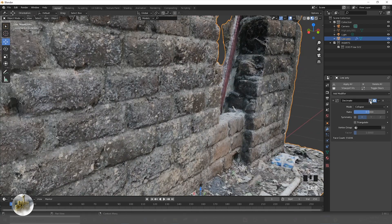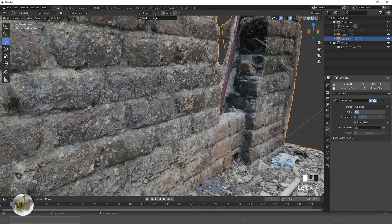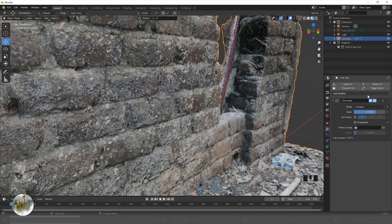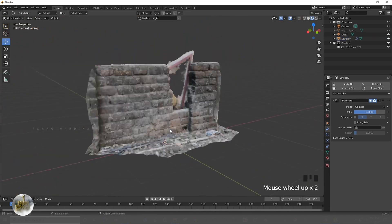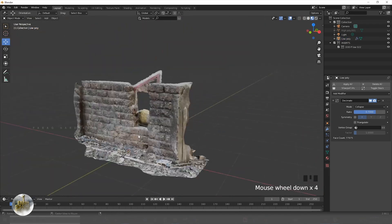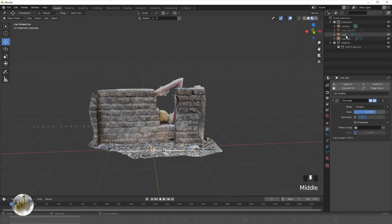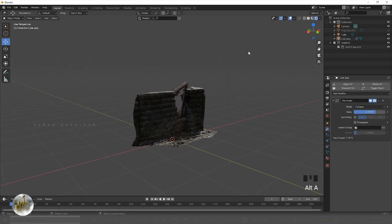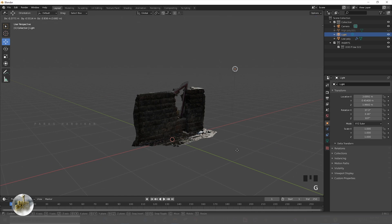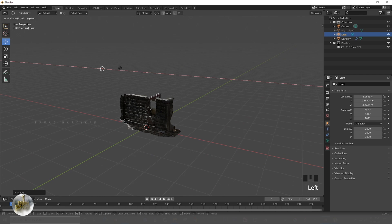After done, make sure you have applied the decimate modifier properly. You can reapply it again if you want — just don't apply too much. Then let's check this by adding some basic lighting in the Eevee renderer.